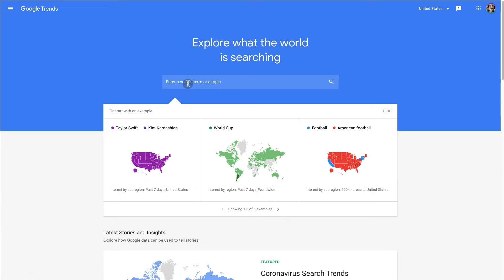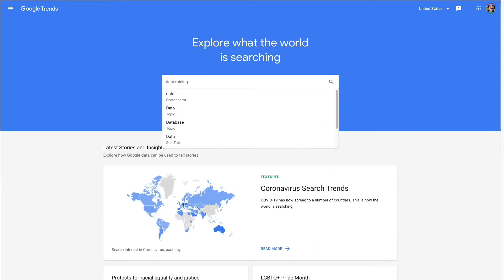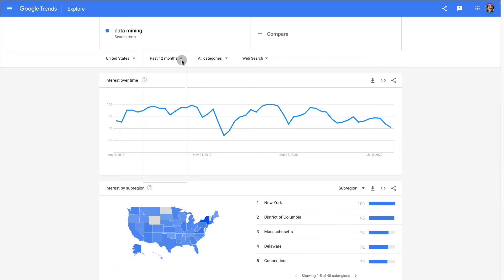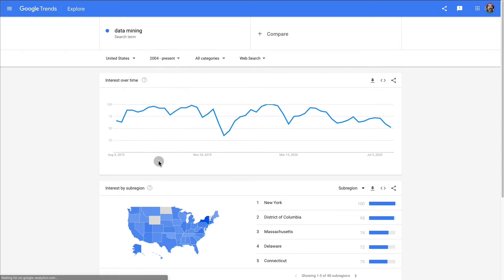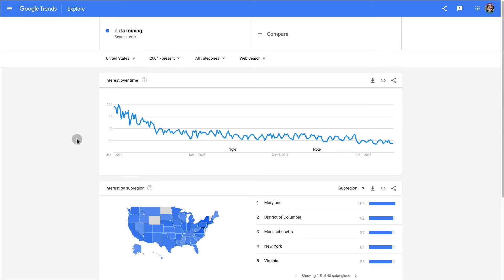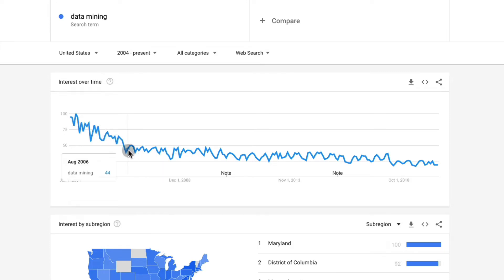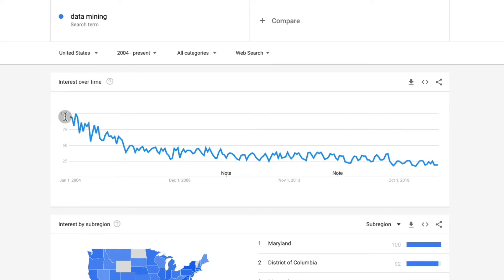Let's say you're interested in data mining. You enter that first keyword and you can see the popularity or interest over time. I would recommend that you choose at least five years or since the beginning that has been recorded, which is 2004. And you can see that it's been declining pretty steeply since 2004 to 2006 and then steadily declining over the years until today.